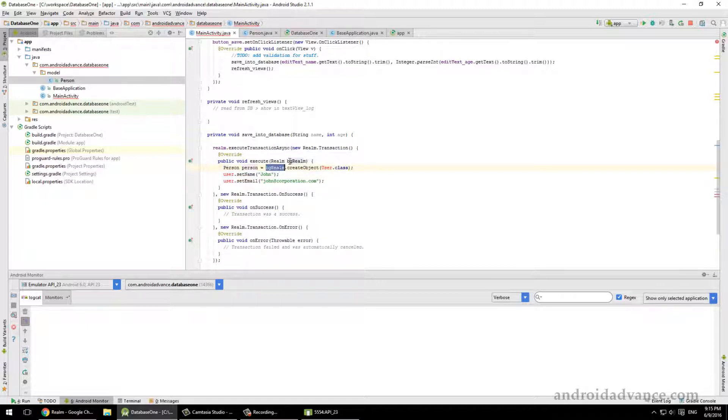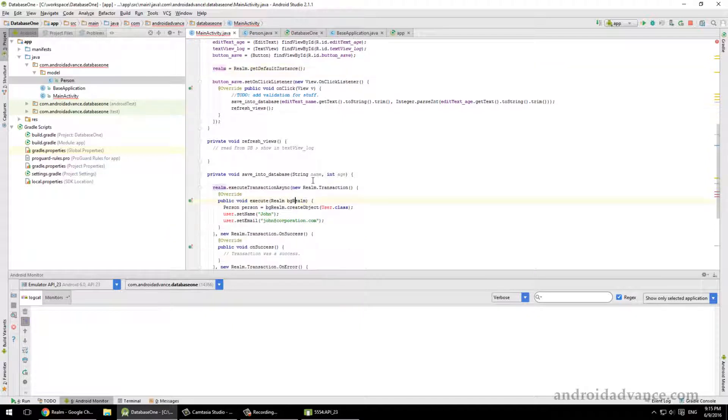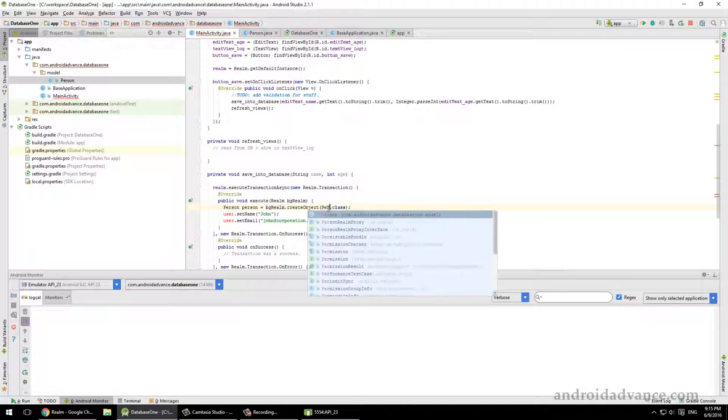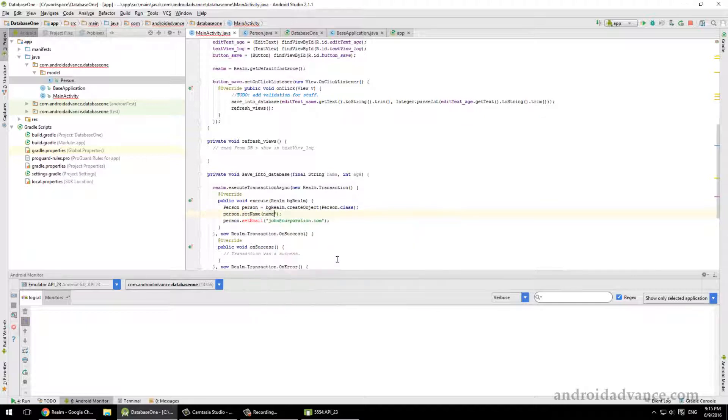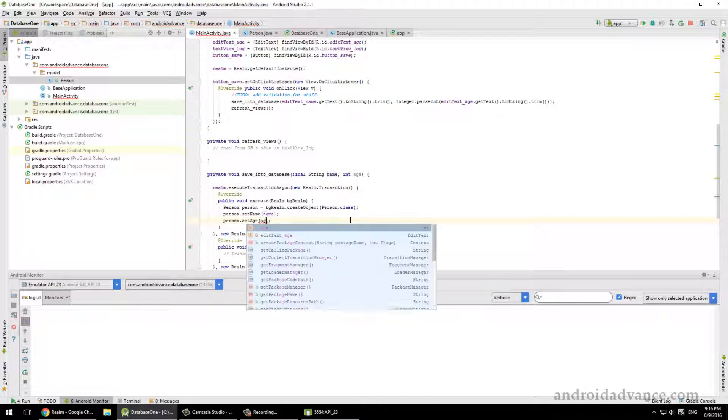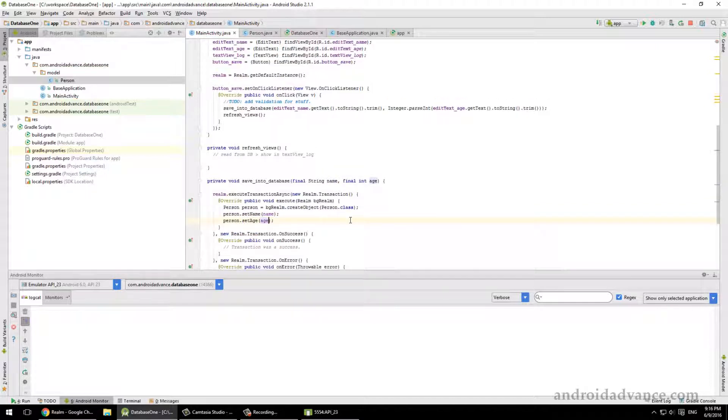So just copy-paste them here. Let's modify this one to suit our needs. Notice that this uses a BG Realm and not the Realm database, which is here. And we have here setName - we will use our name - and setAge. Okay, and on success let's log it.